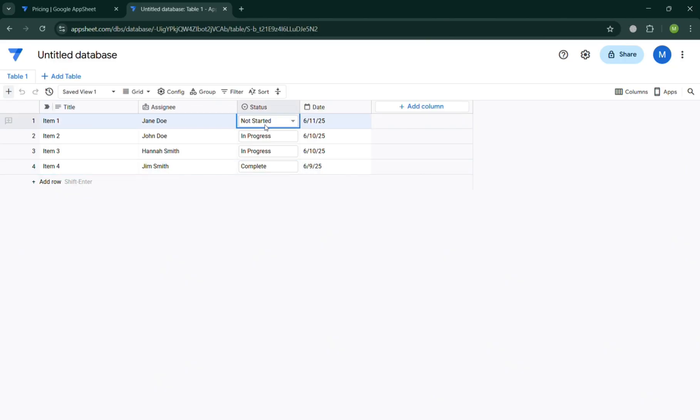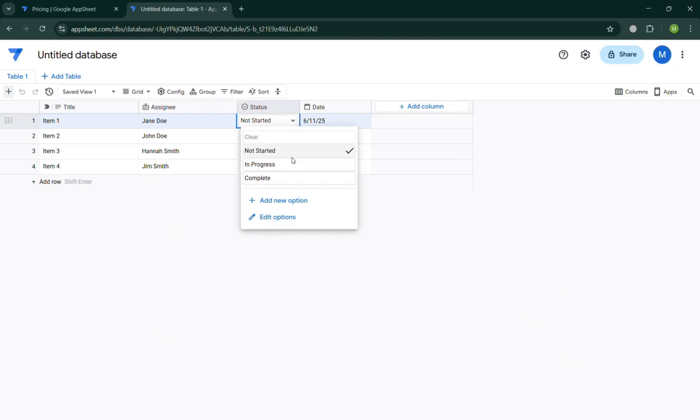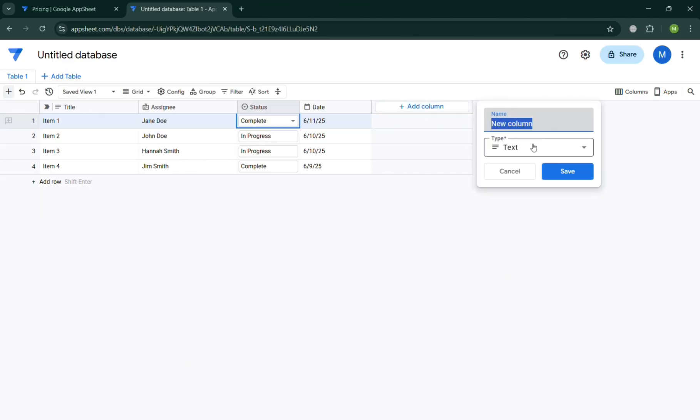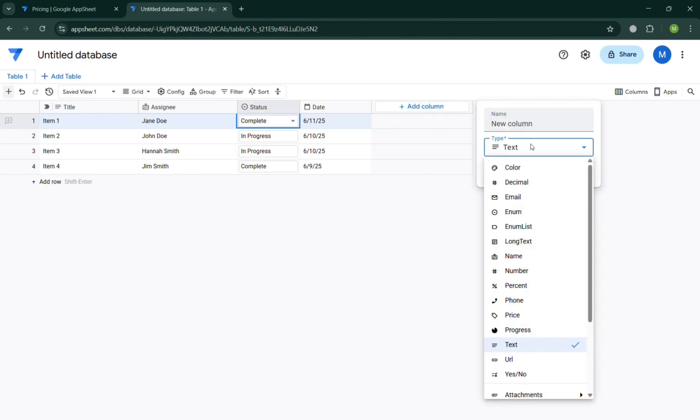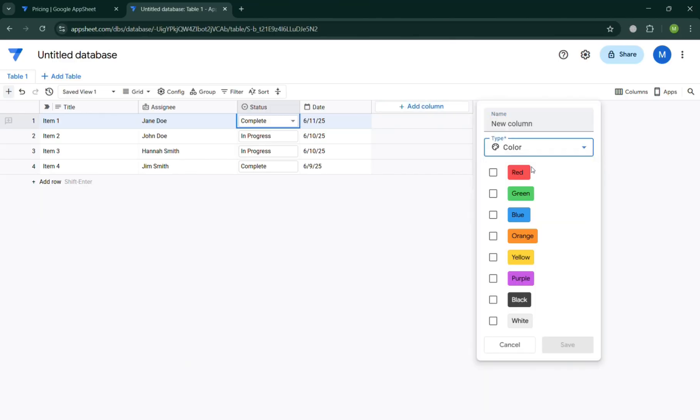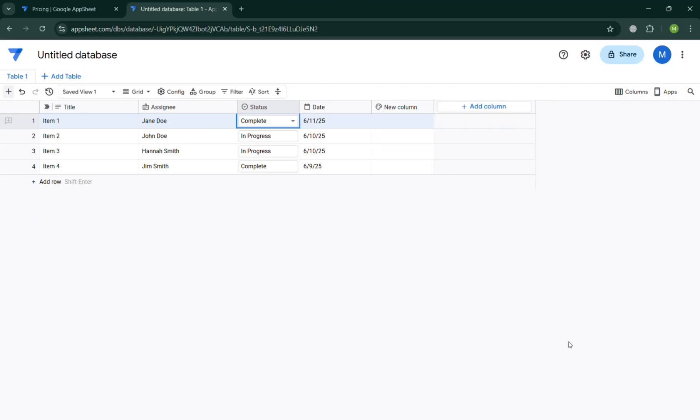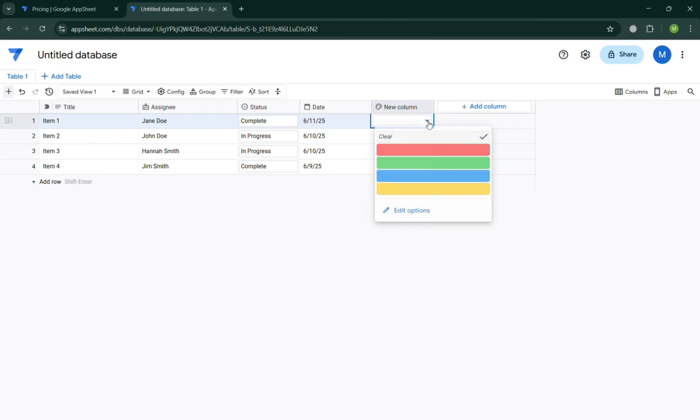For example, the status by simply clicking this drop-down menu. It will show you that you can simply choose either complete, progress and many more. You could also add here a column by clicking on it, such as the type of column, for example, color. And I'm going to select here this for color. And after that, just click the save button. By doing so, as you can see, we have now successfully created a new column, which is with color.